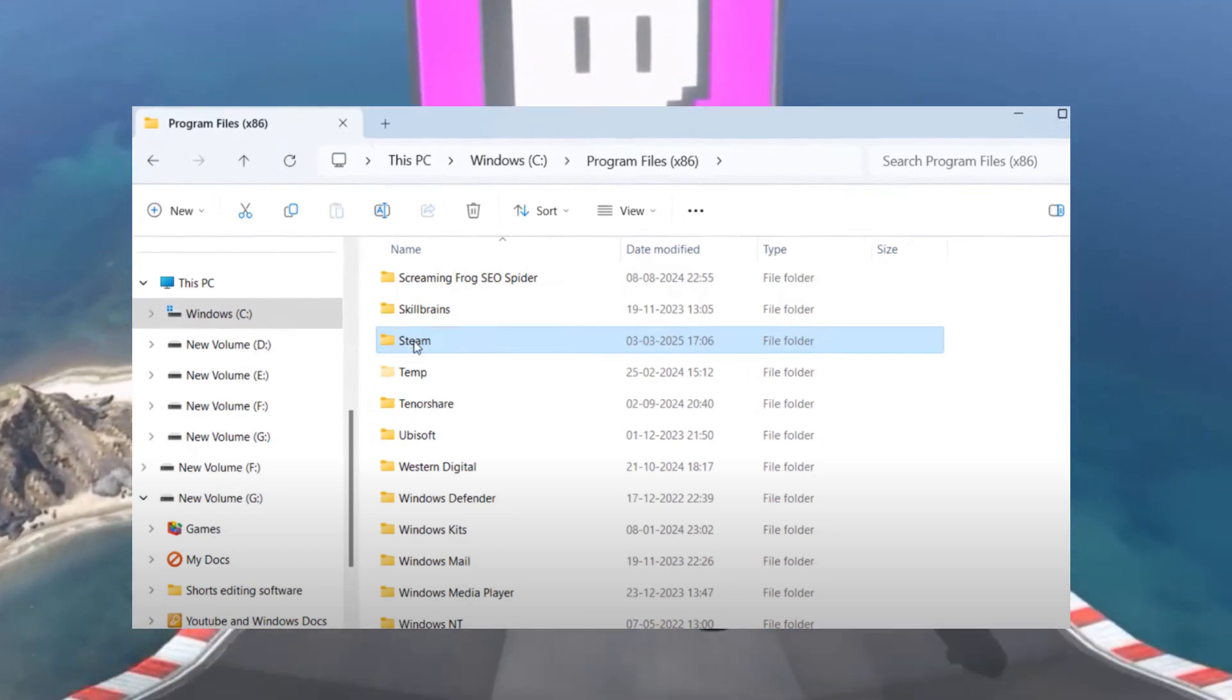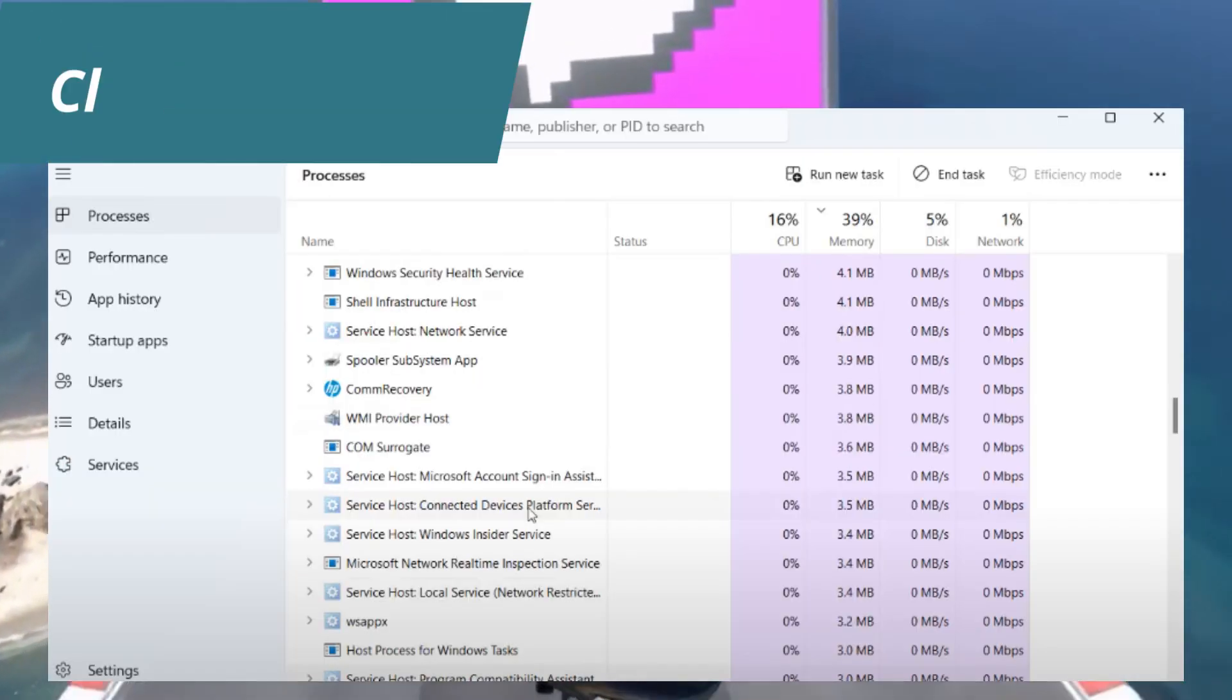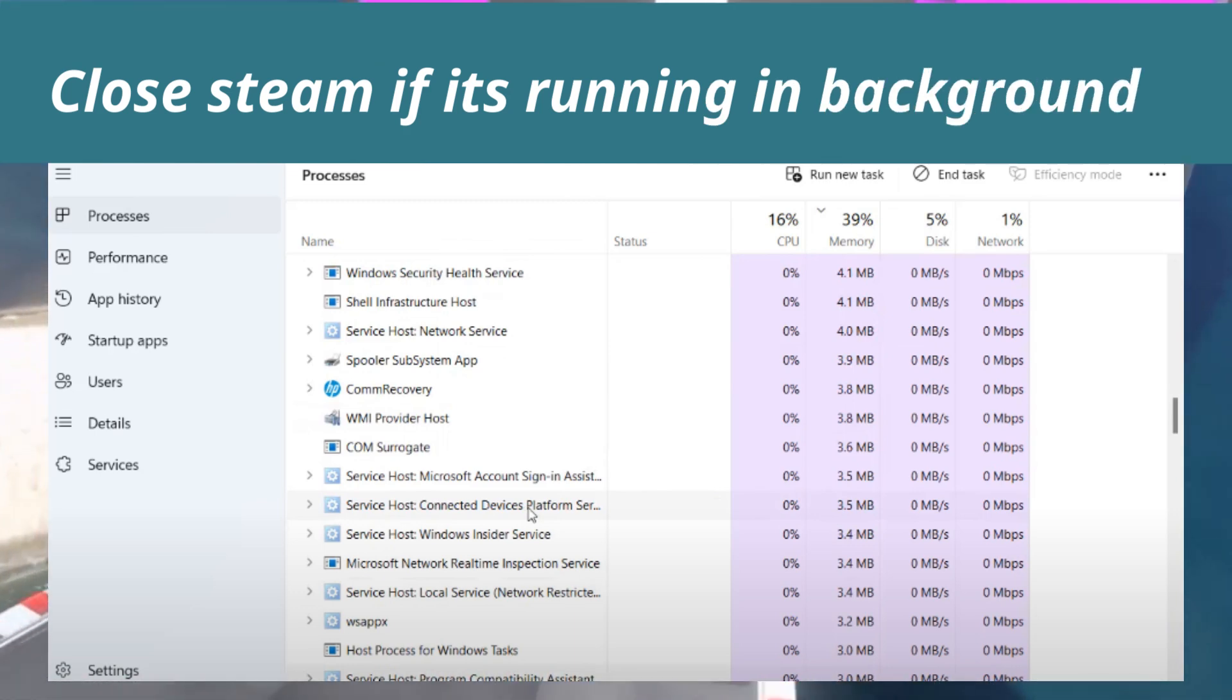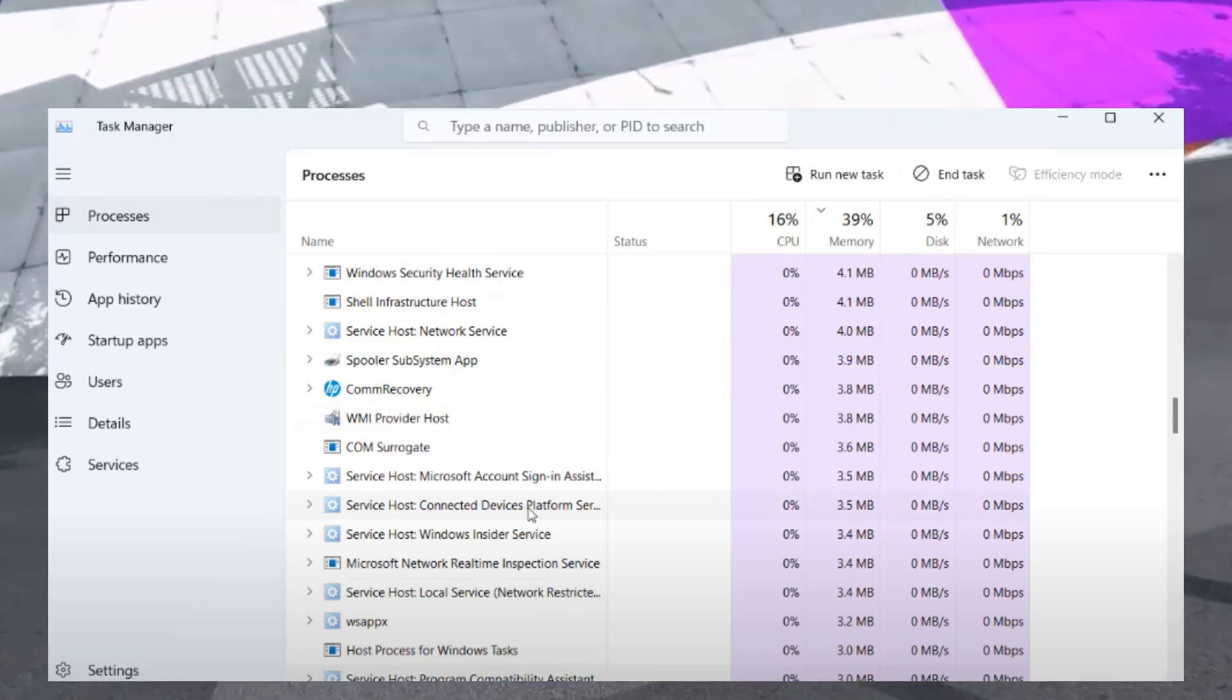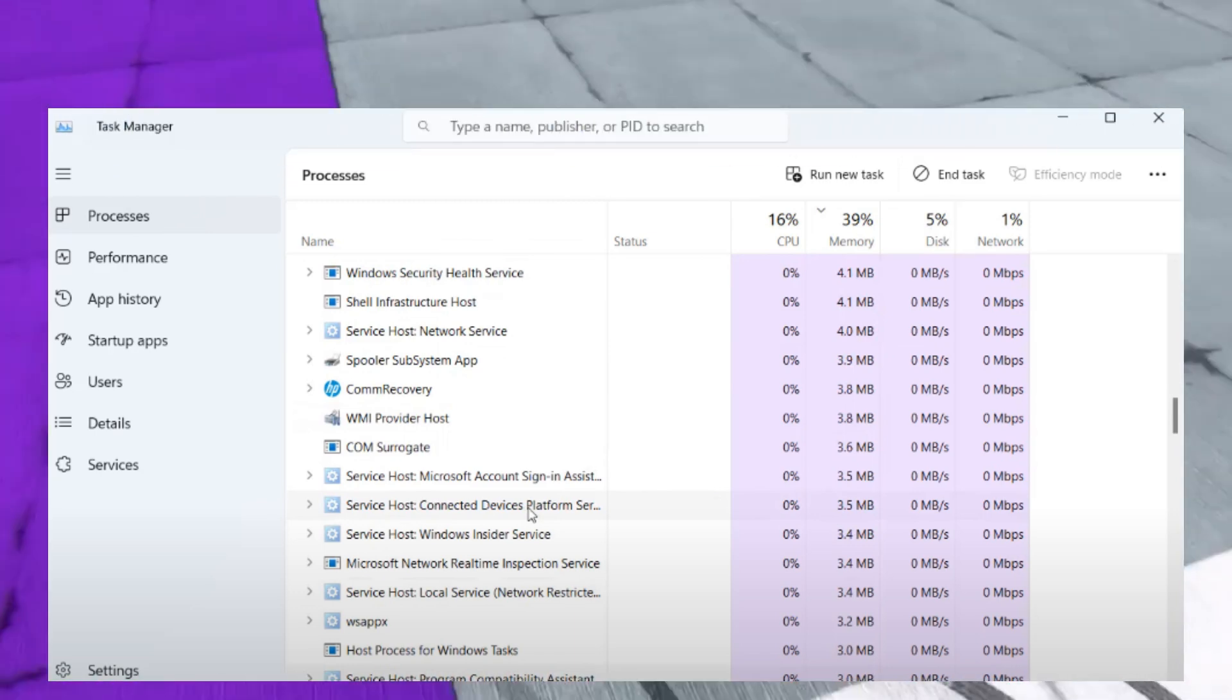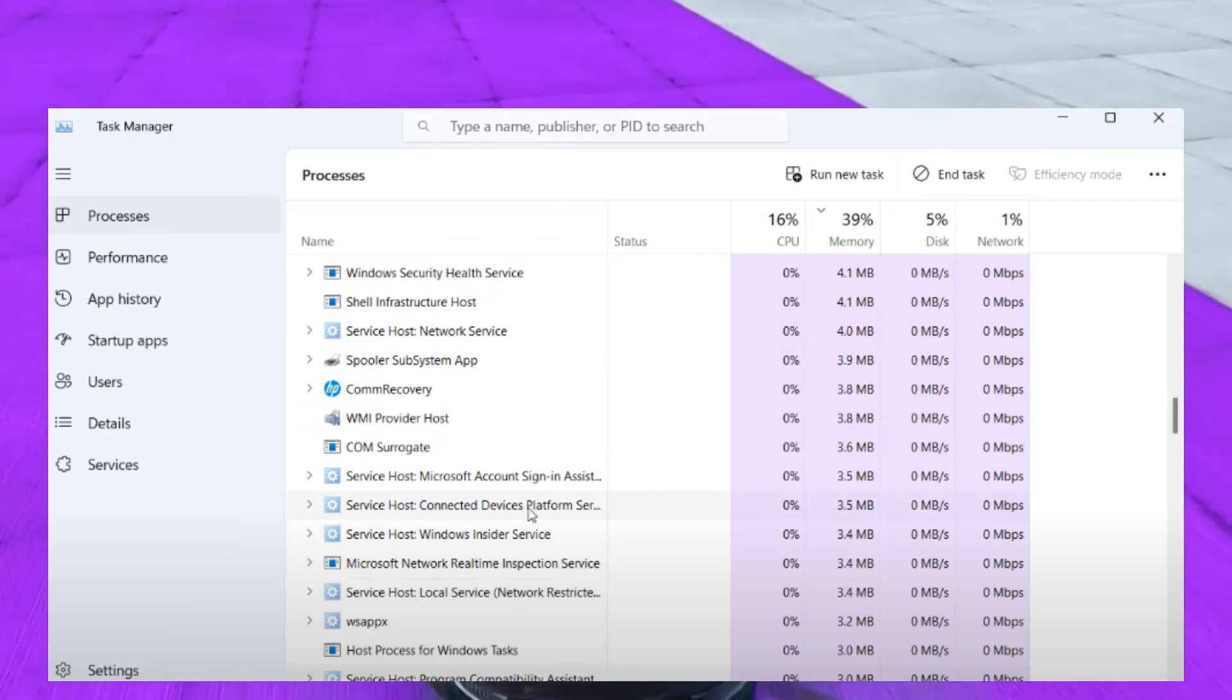Before proceeding, make sure Steam is not running on your system. Open Task Manager, press the S key and check if Steam is running. If it is, right-click on it and choose End Task.